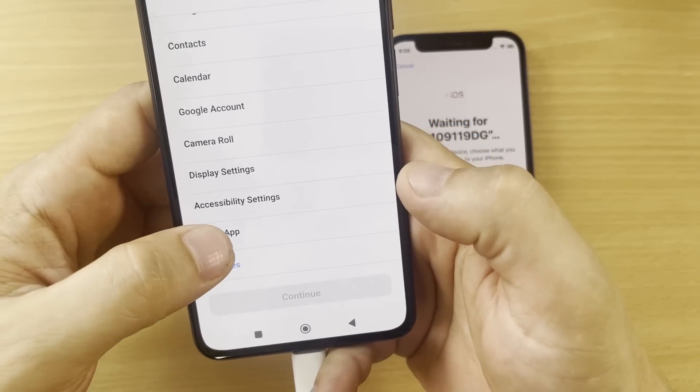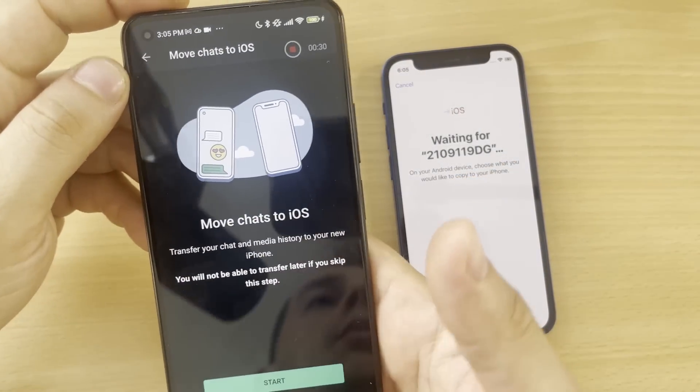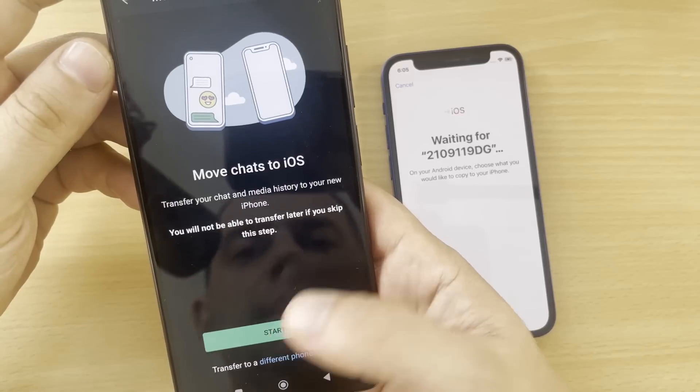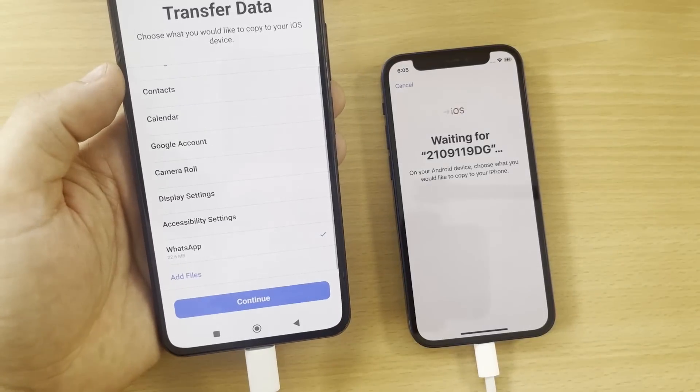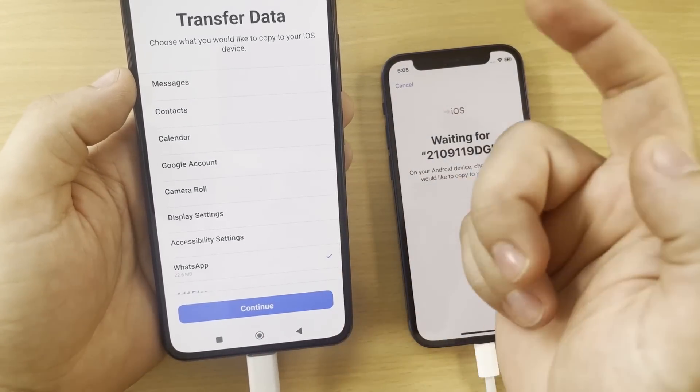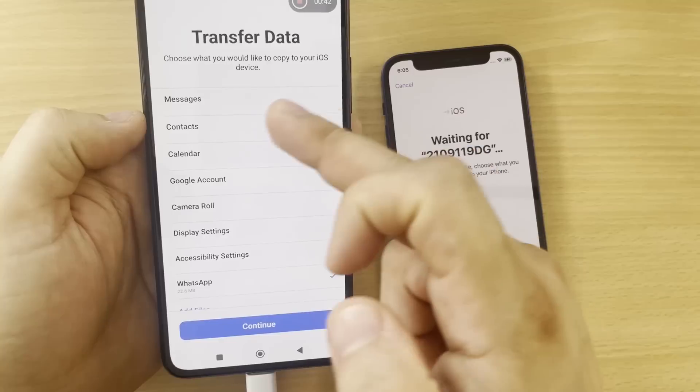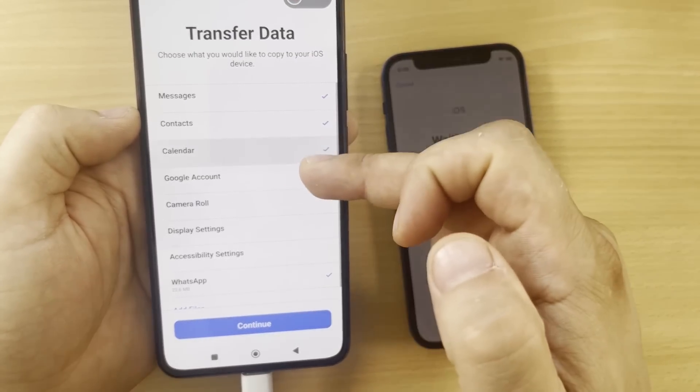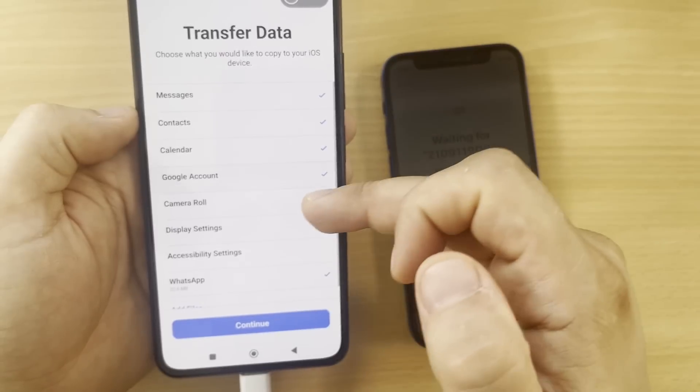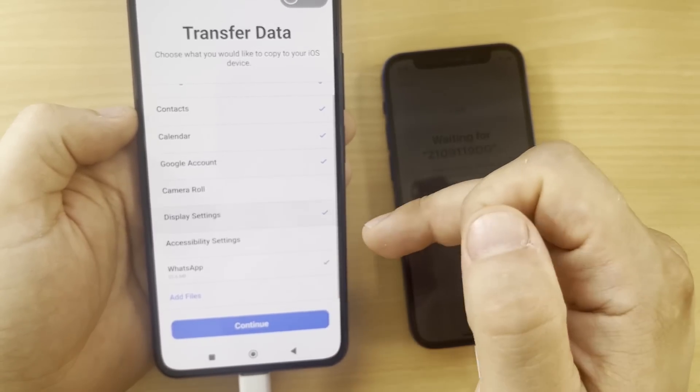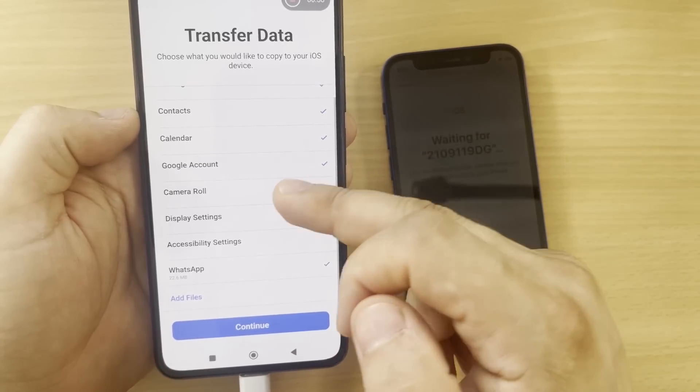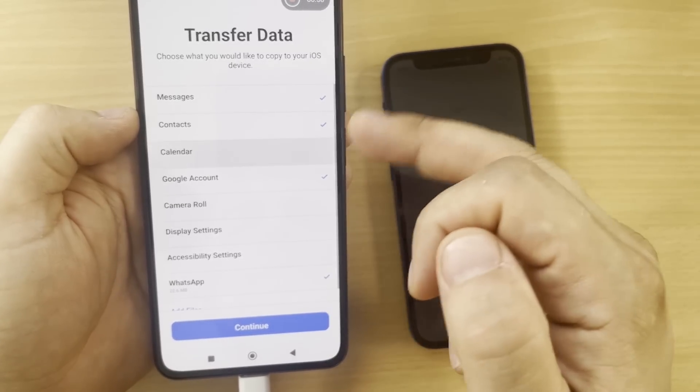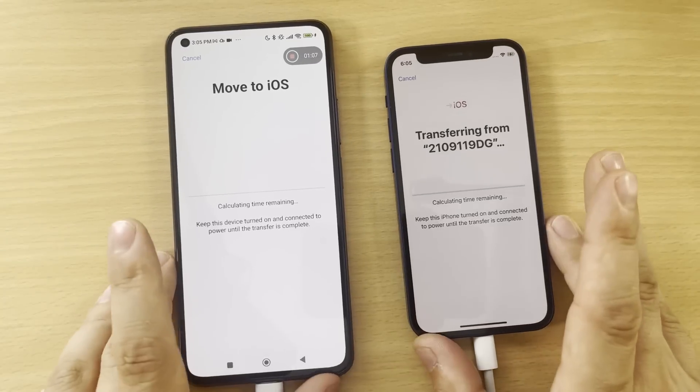Click Start here. Almost done. Click Next. Cool. WhatsApp is chosen. What next? You need anything else? Maybe messages, contacts, calendar, Google account - why not, I need Google account - and then display settings. It's okay. I don't need those display settings. I don't need calendar. Click Continue.